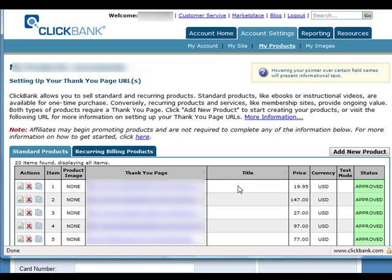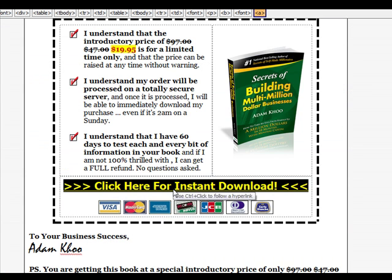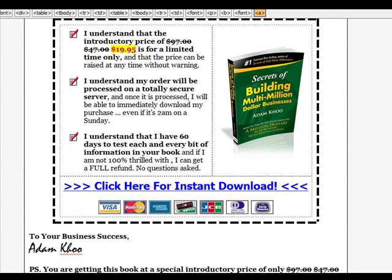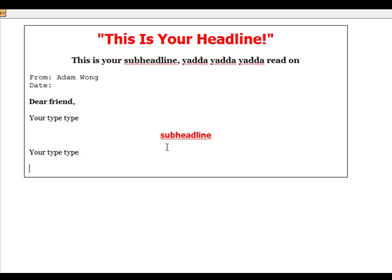So let's just say your Clickbank merchant account is approved. How do you add that payment link to your sales letter? So let's imagine this is your sales letter. So what you want to do is just add a payment link, like so, you just do something like this.